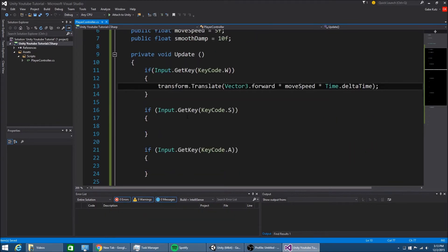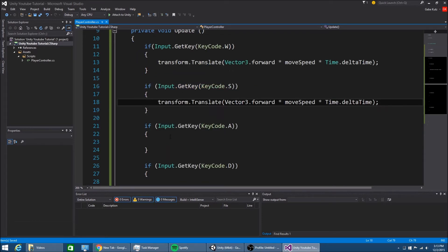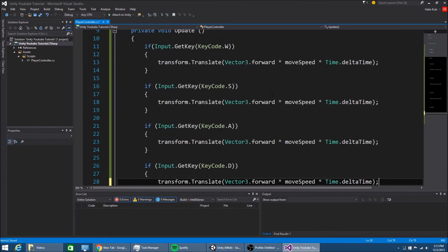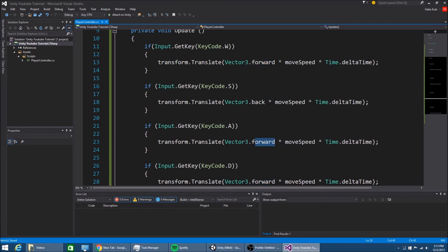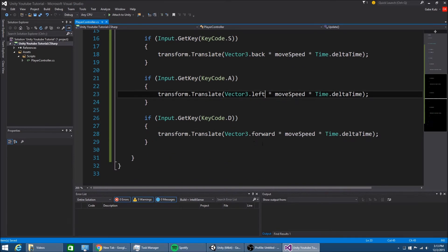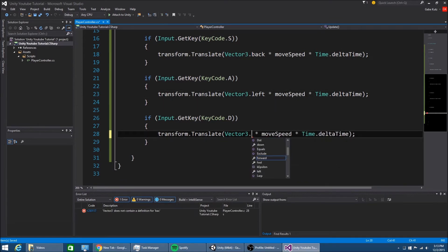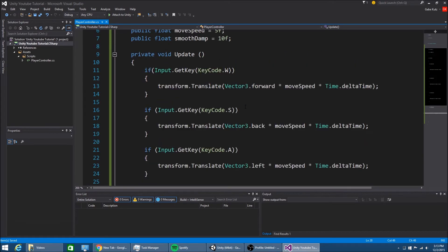And vector 3 dot back, vector 3 dot left, right, and forward. Or what is this? Back. Oh, D is right. Left, back, forward.